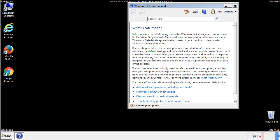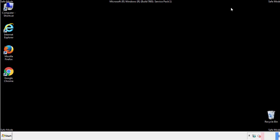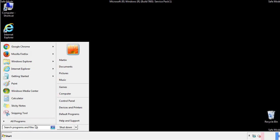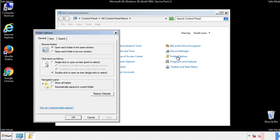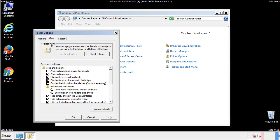Before we get started, we want to make sure that all the files and folders are visible. From the control panel, click folder options, view, and click the check box to make sure that we don't miss anything.